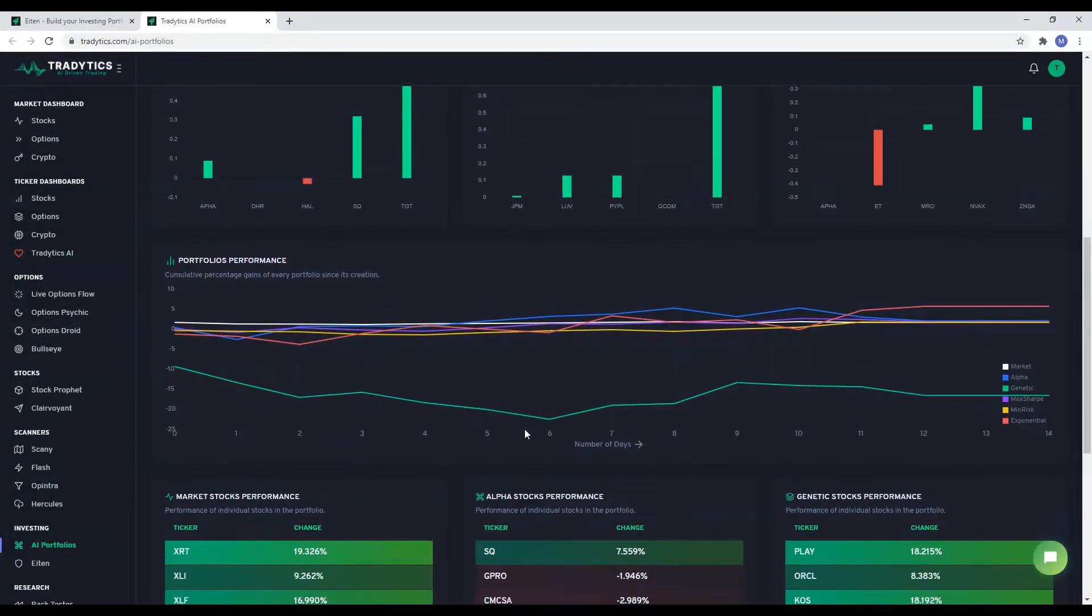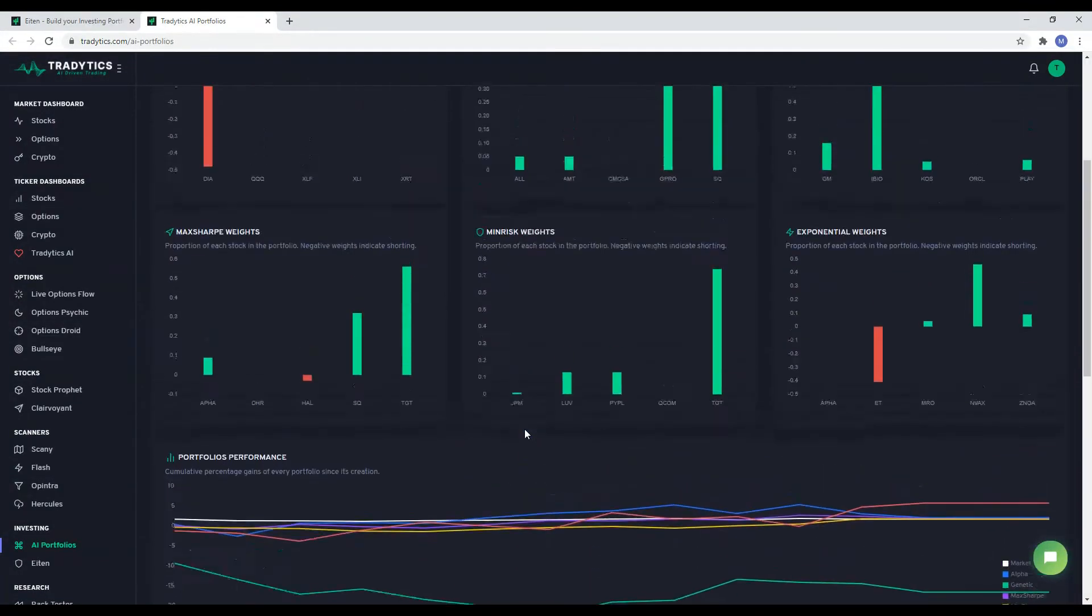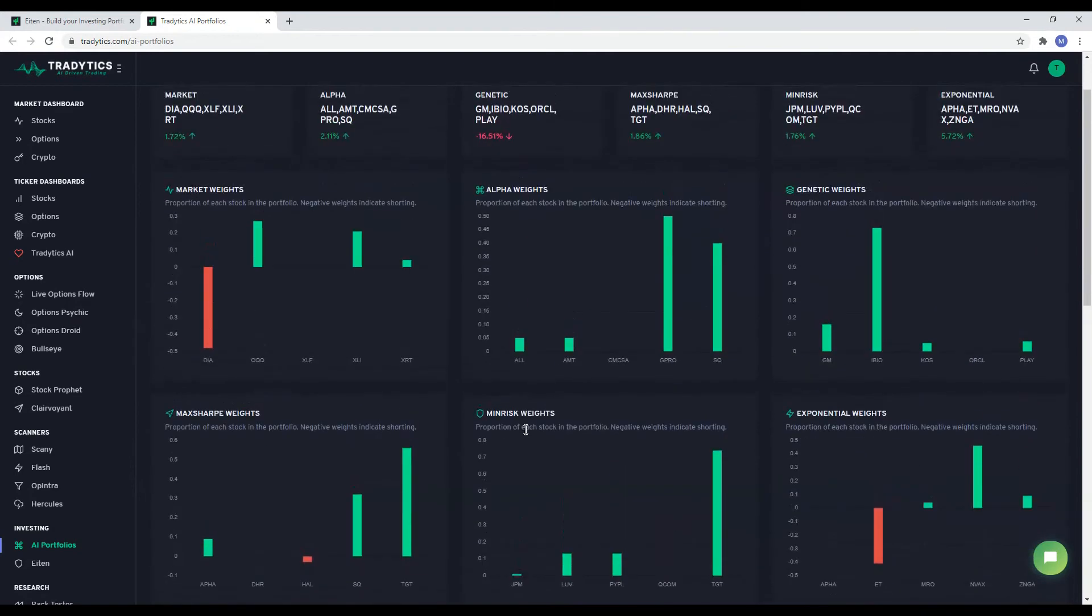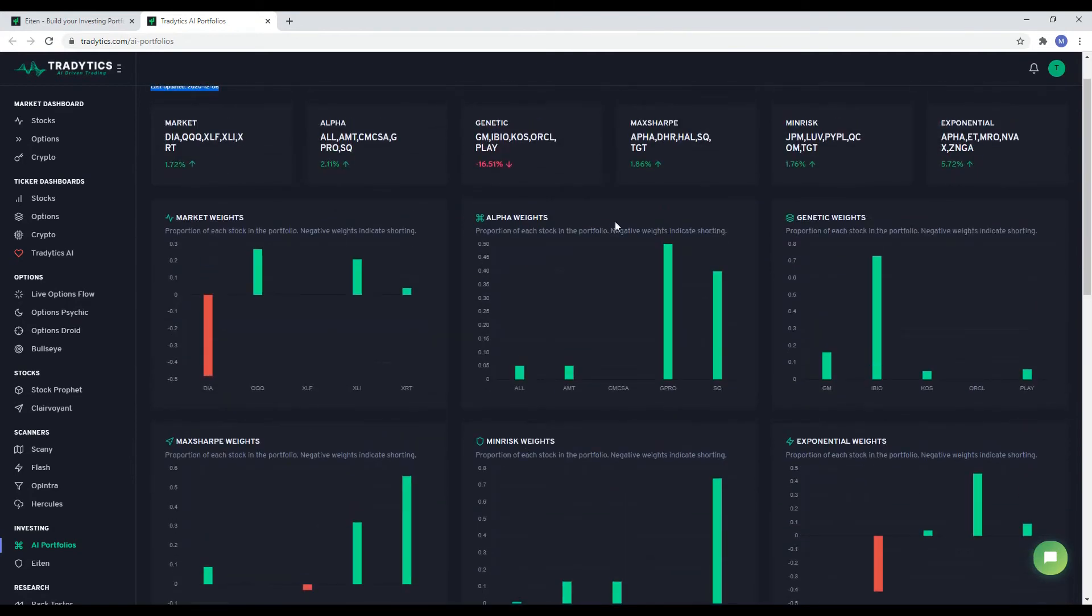At the time of this video, five out of our six portfolios are profitable. Our last set of AI Portfolios each did about 30 percent gains in two months.